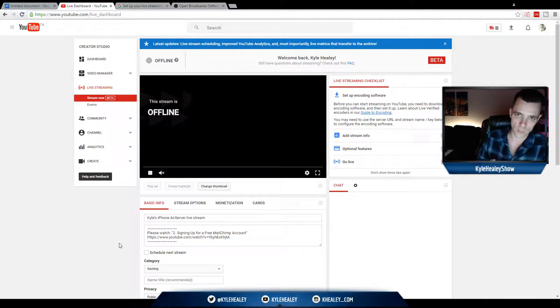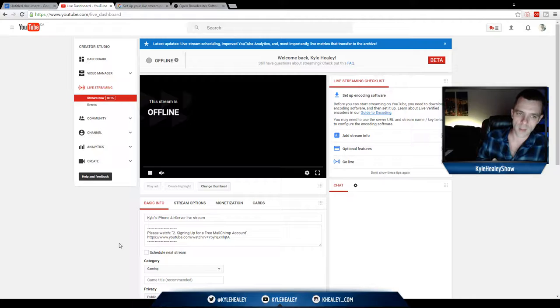The software that we use is open source, it's called OBS, we'll get into that shortly, and it costs you nothing.